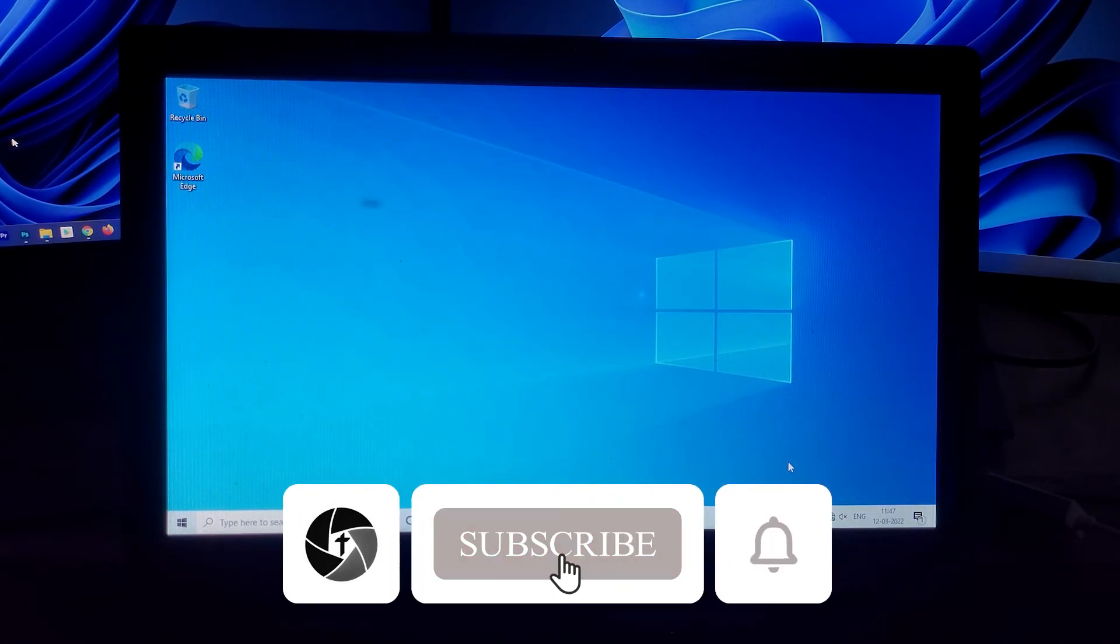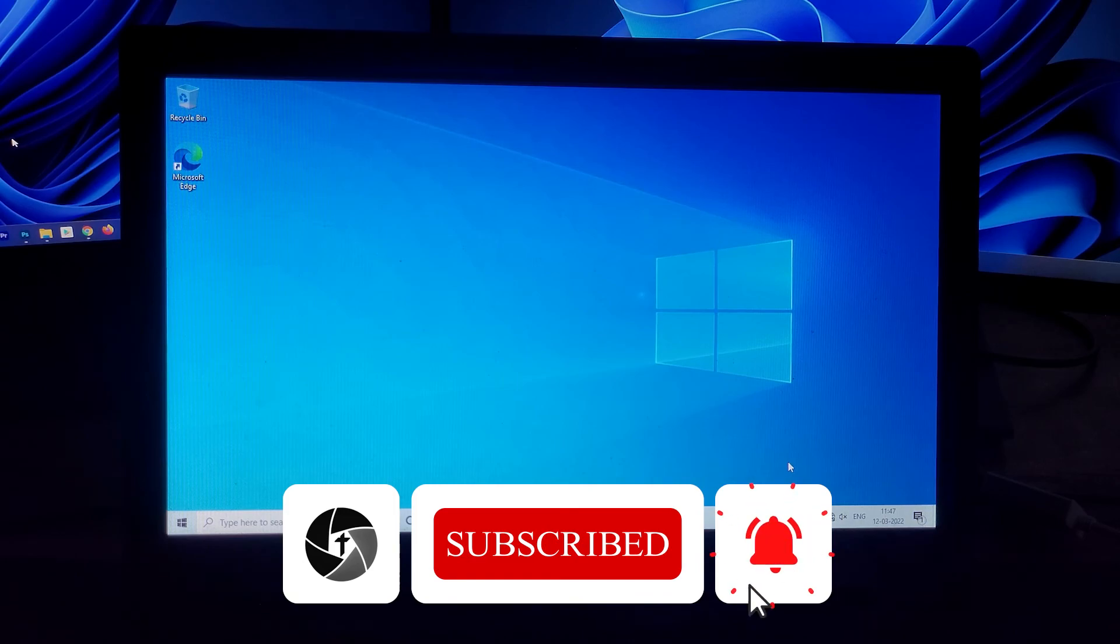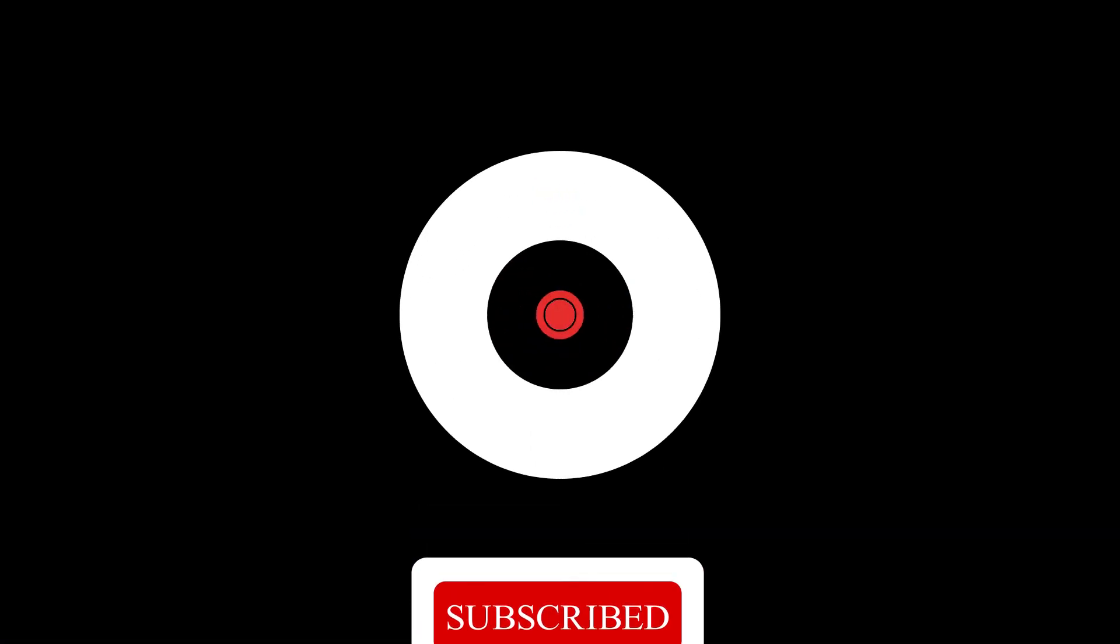And here you can see we have successfully installed Windows 10 32-bit to this low-end PC. I hope guys you find this video helpful. Till then take care and bye bye.